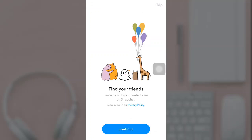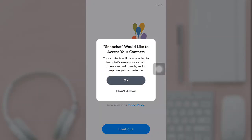Now go back to Snapchat and tap continue. A pop-up message will appear on your screen where Snapchat will ask you permission to access your contacts. Tap OK.